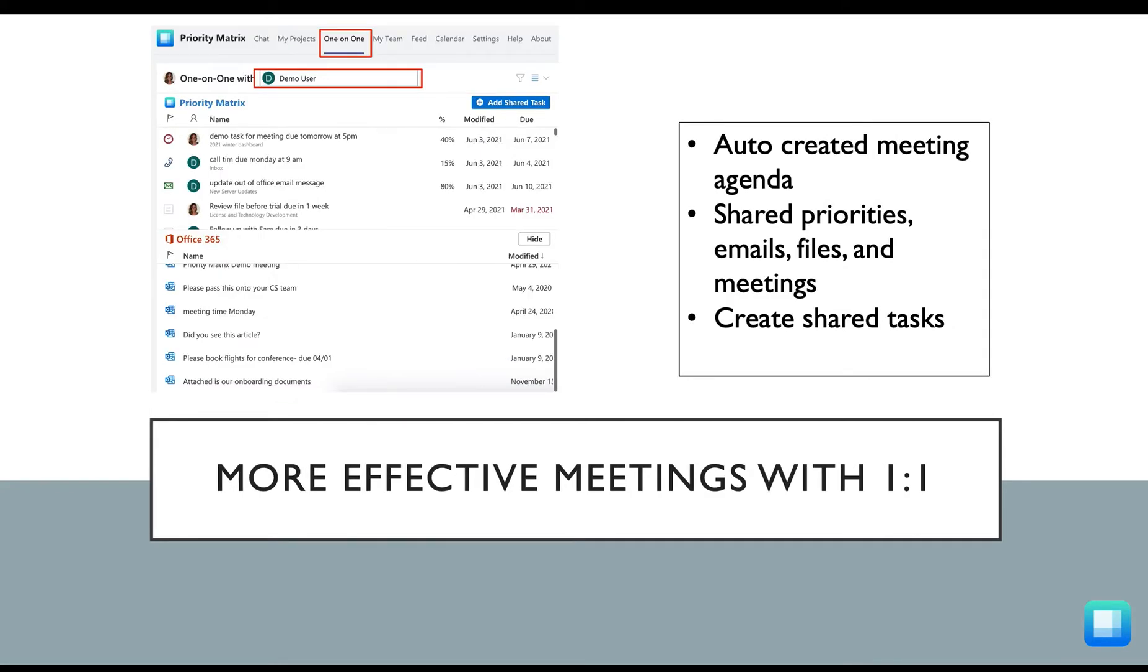Priority Matrix is also going to help you have more effective one-on-one meetings. By creating a meeting agenda with all your shared priorities, emails, files, and meetings, all in one central place, you can be guaranteed that your meetings will be shortened to the point and no top priorities will be overlooked.